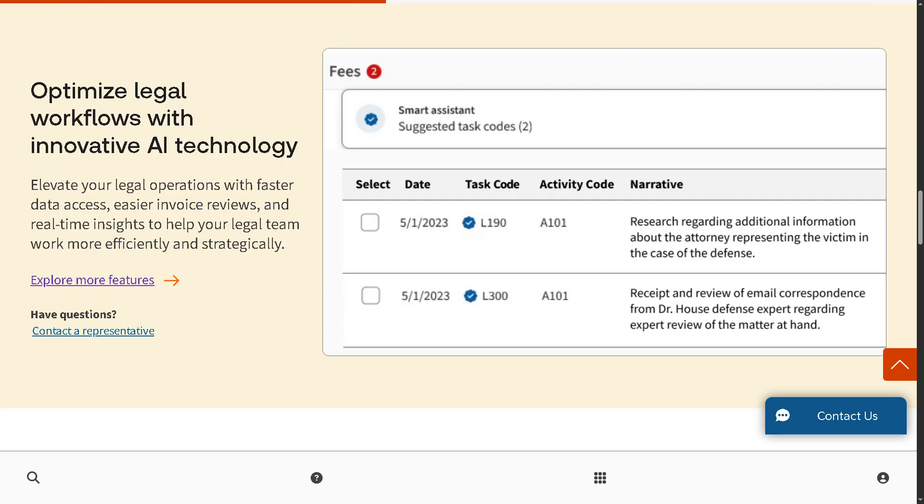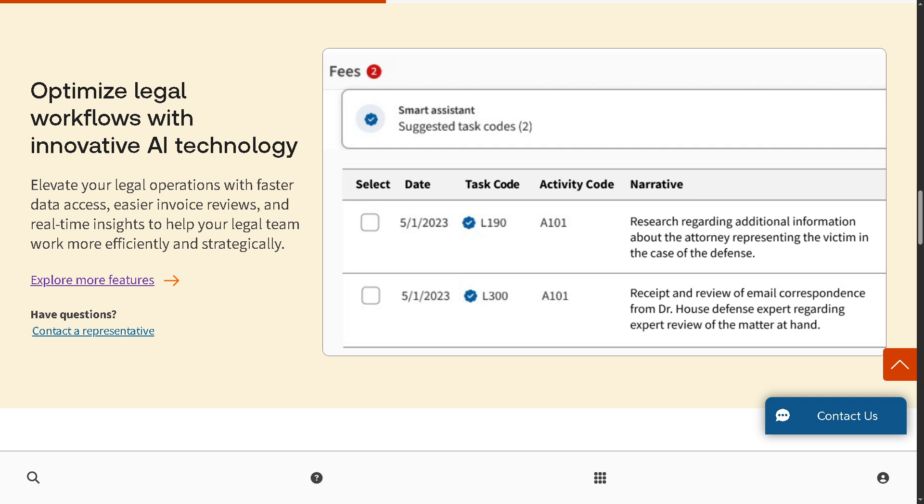You also have the ability to optimize legal workflows with innovative AI technology. AI-driven features go beyond billing. Legal Tracker uses machine learning to help legal teams prioritize tasks, predict costs, automate routine processes, and enhance decision-making. It's all about making legal operations smarter and more strategic.